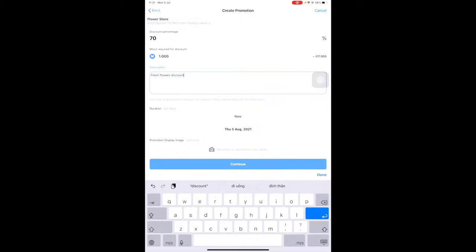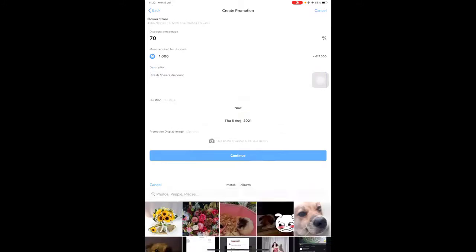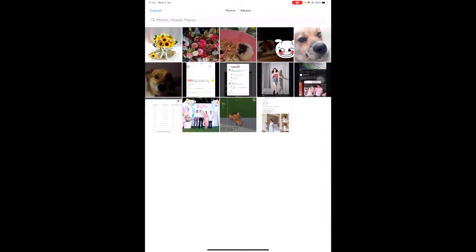Fill in the duration start time from now and the end date, for example August 5th. Select a display photo for the promotion and click Continue.